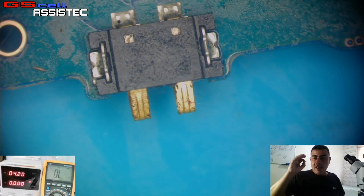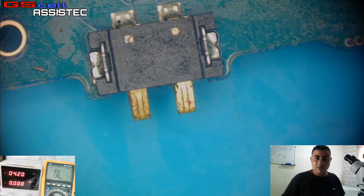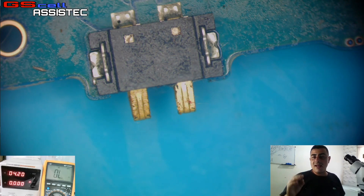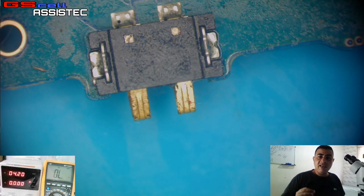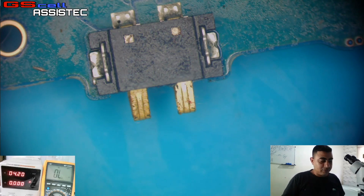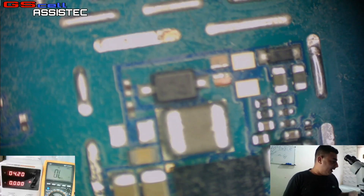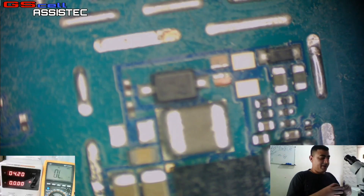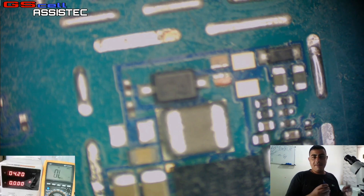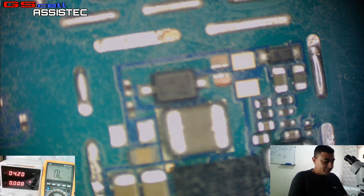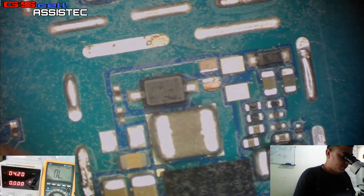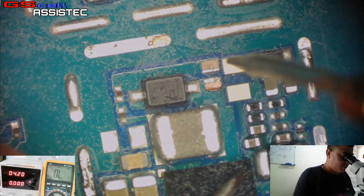Precisamos identificar essa segunda informação: se realmente é só a VBAT que está em curto, ou se a VPHPWR também está em curto. Então vamos fazer uma medição aqui para saber se há curto-circuito na VPHPWR.